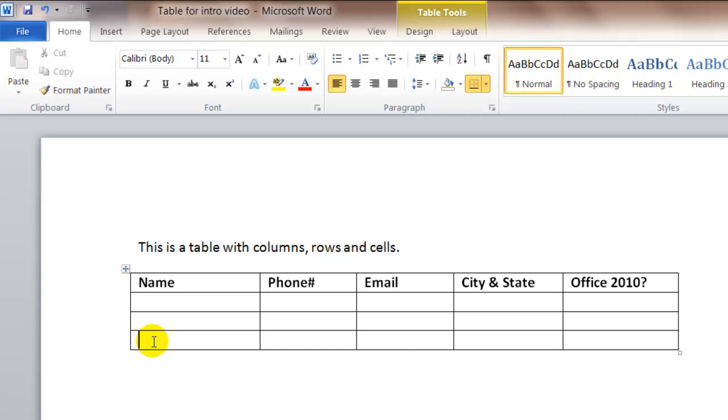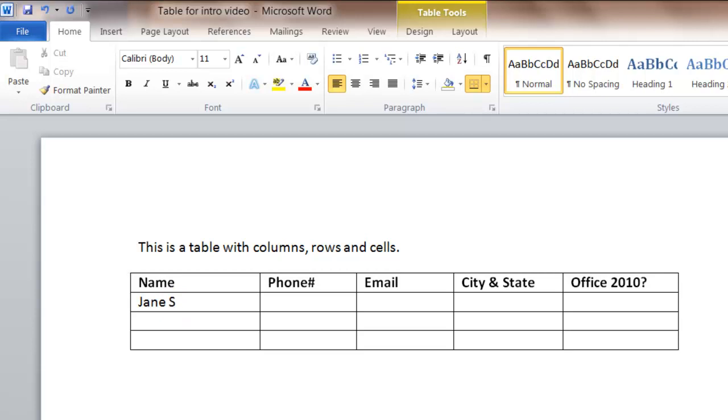Before you start using tables, and you're going to get some practice in the assignments and exercises this week, I'd like to show you how to move around the table and do some formatting. So if I want to type a name in this table, I click in this cell, which is in row 2, column 1, and I can type the name.